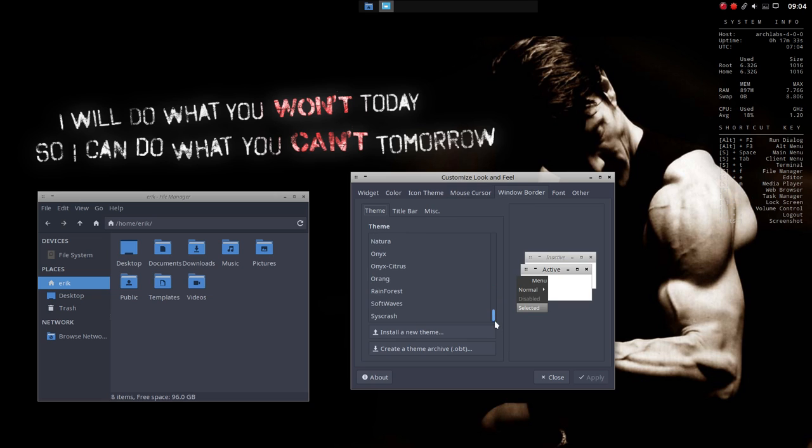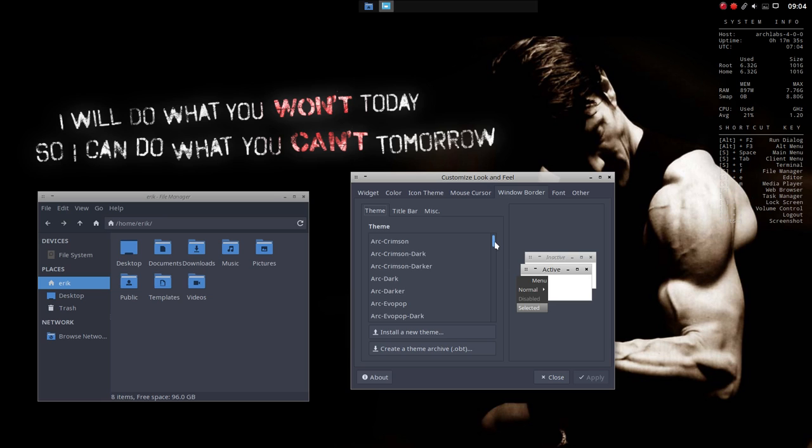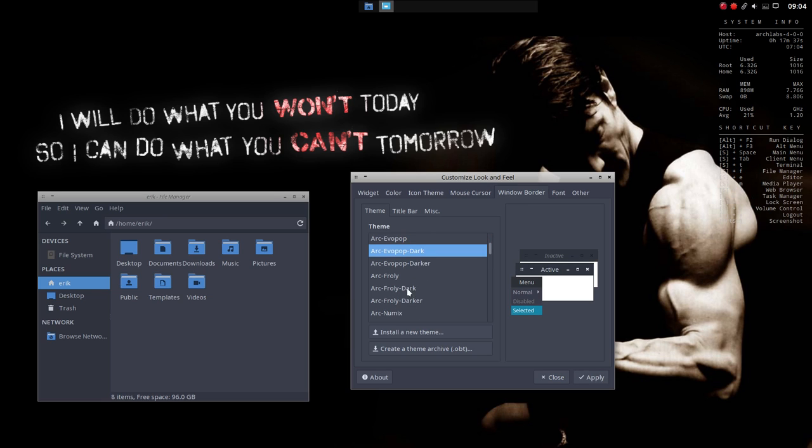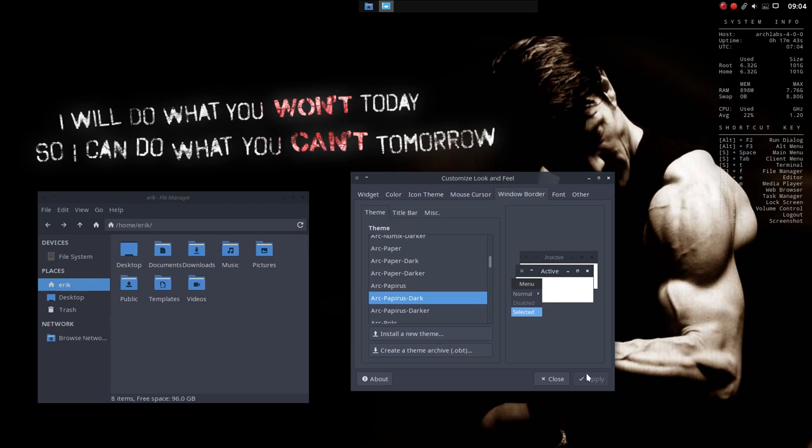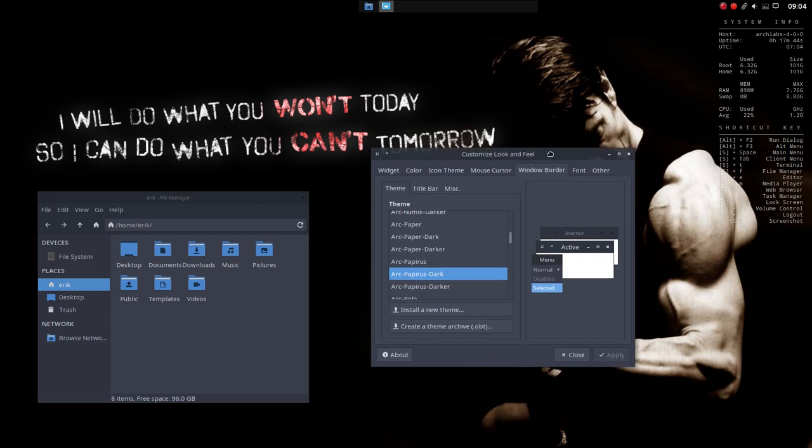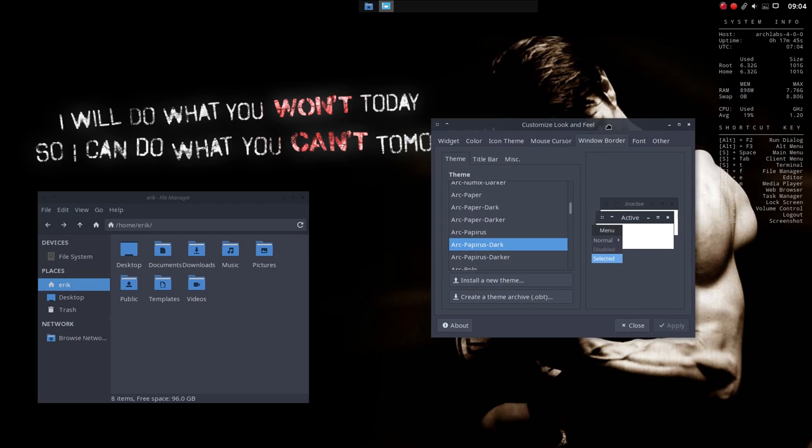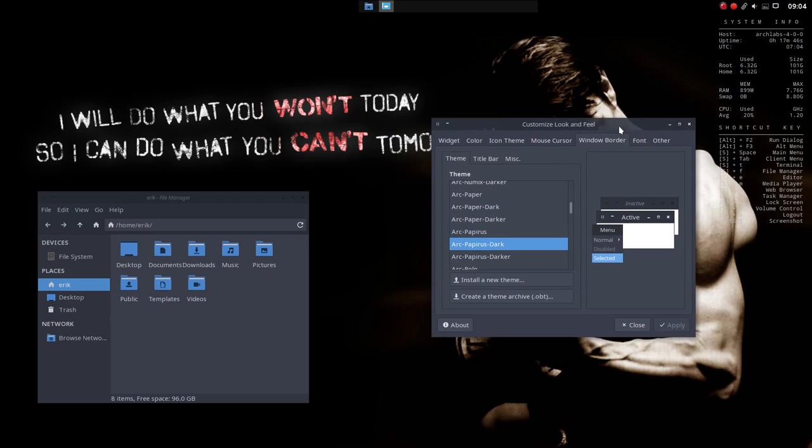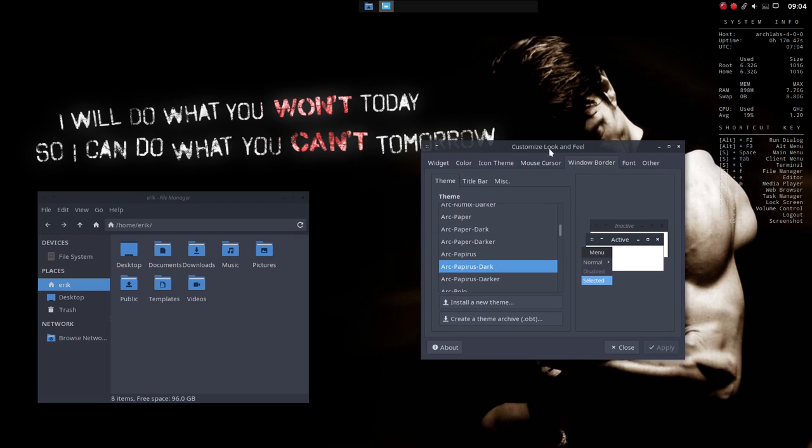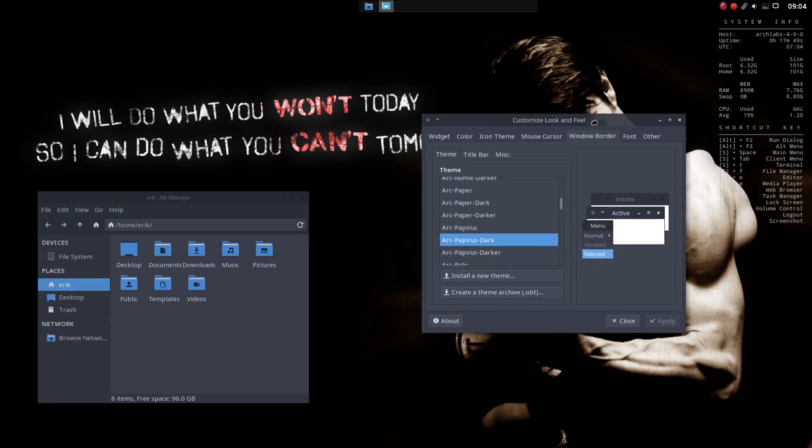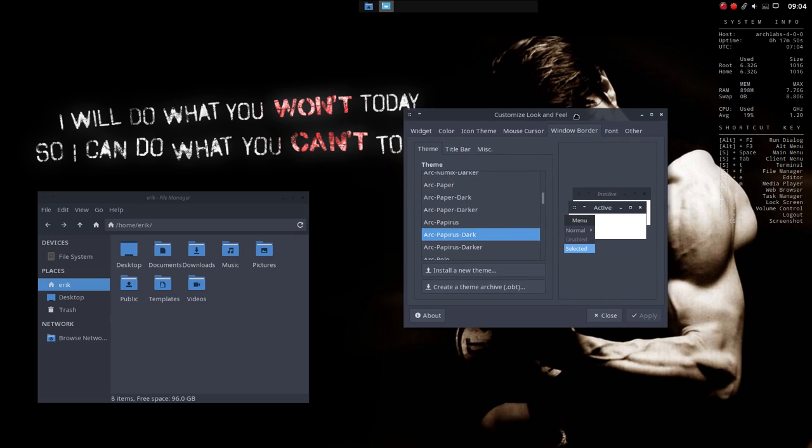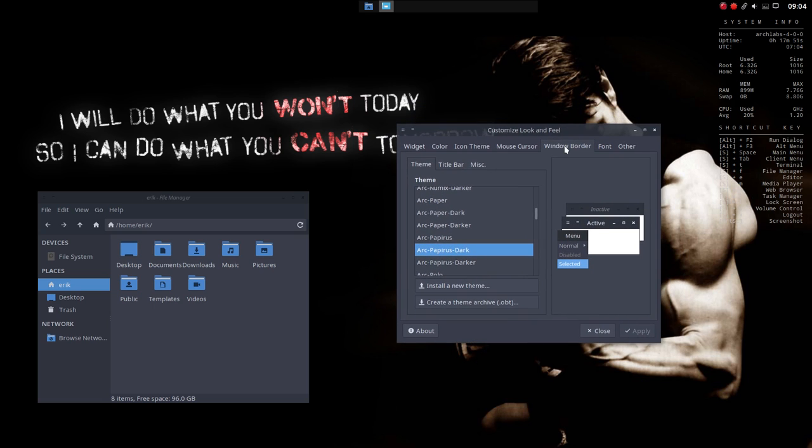So now we're gonna go down or up, and you just choose whatever you want. I think we're going for the Papyrus Dark, which is this one. And we can apply it. And it looks quite nice. And if you can see, Compton is taking care of this border here, which is a little bit transparent. Which is quite awesome.